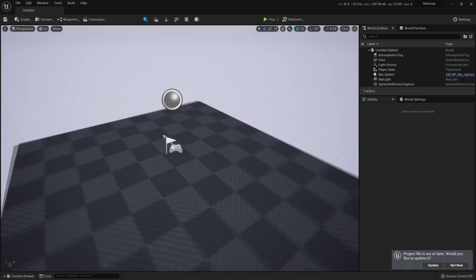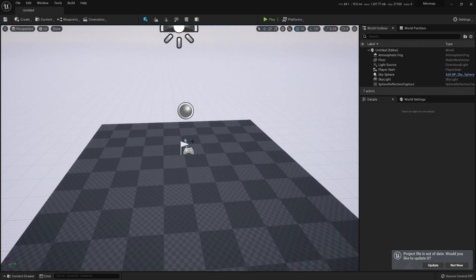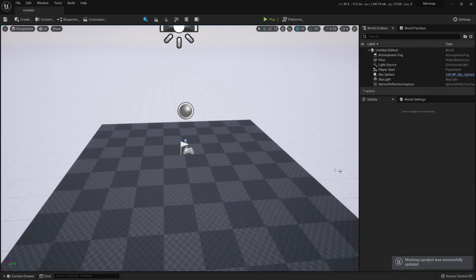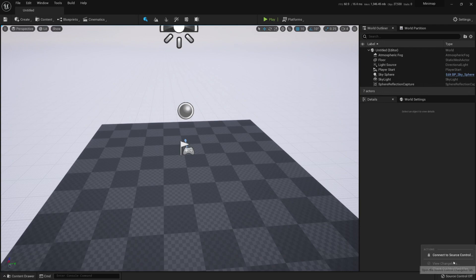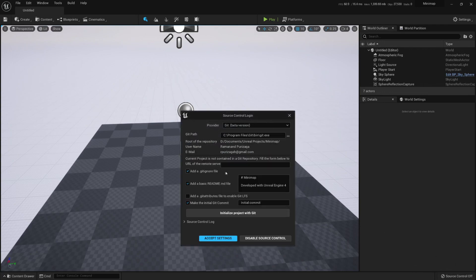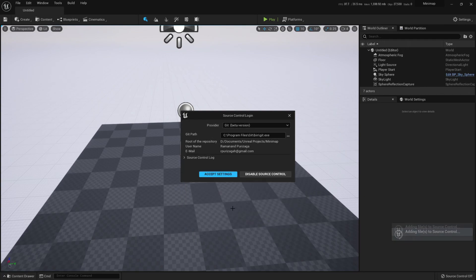So in our case, we need something to move around the map. I'm gonna create this project from scratch here — I do not have anything here. The first thing I'm gonna do is connect to source control. I'm gonna use git for this, in case I want to share these files with you guys.